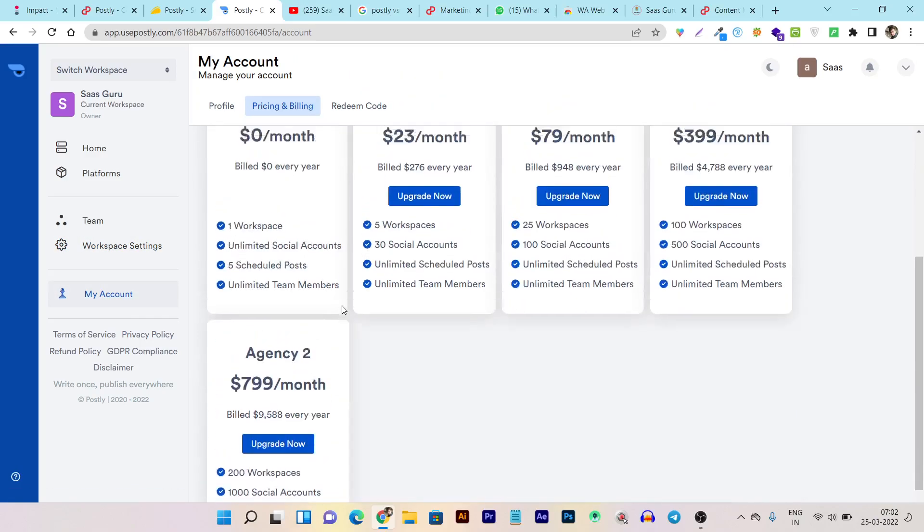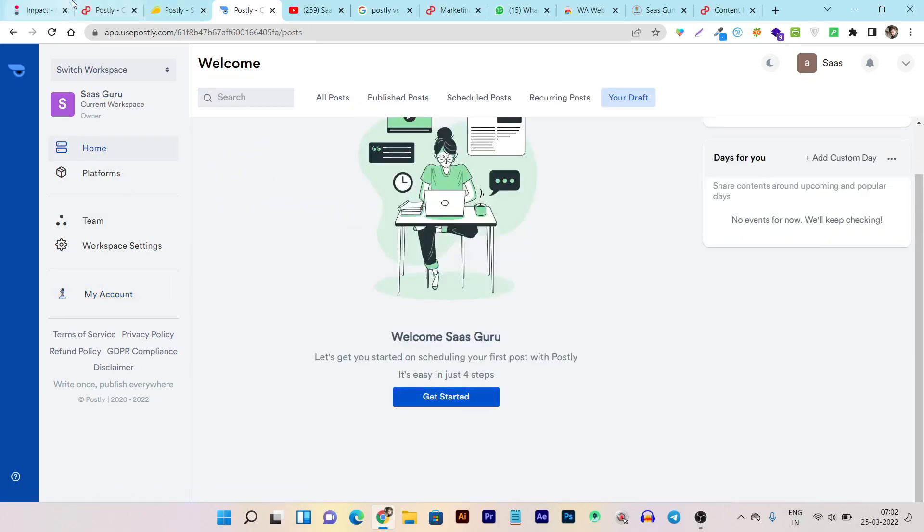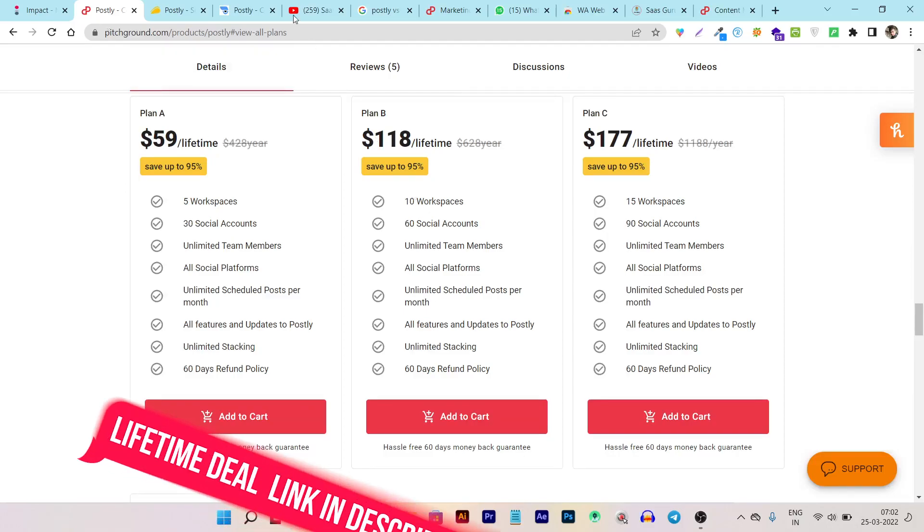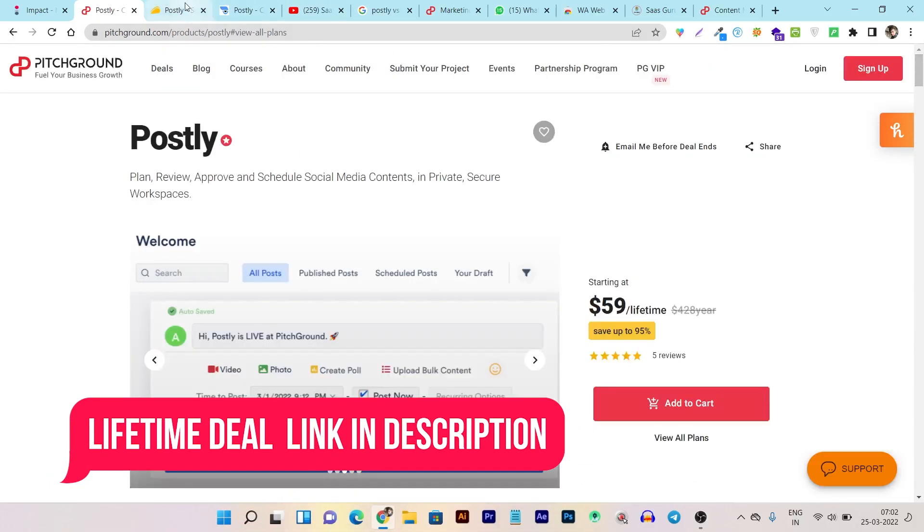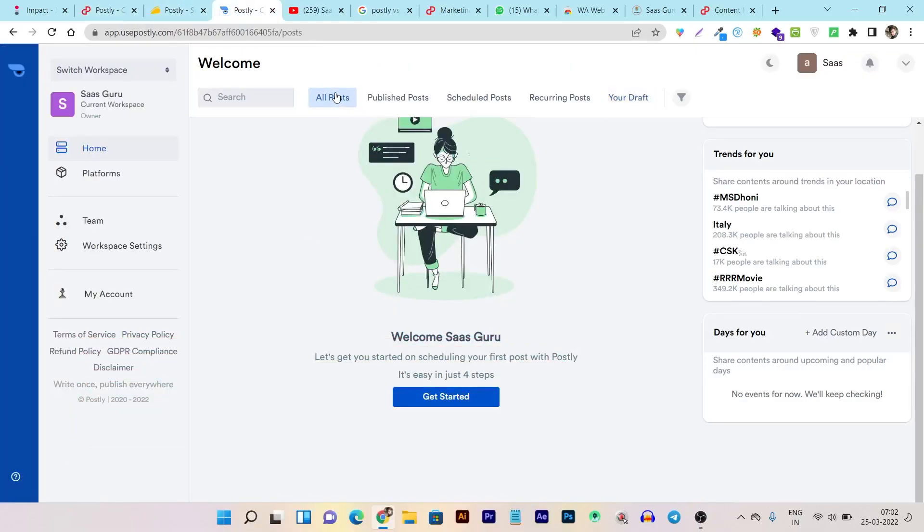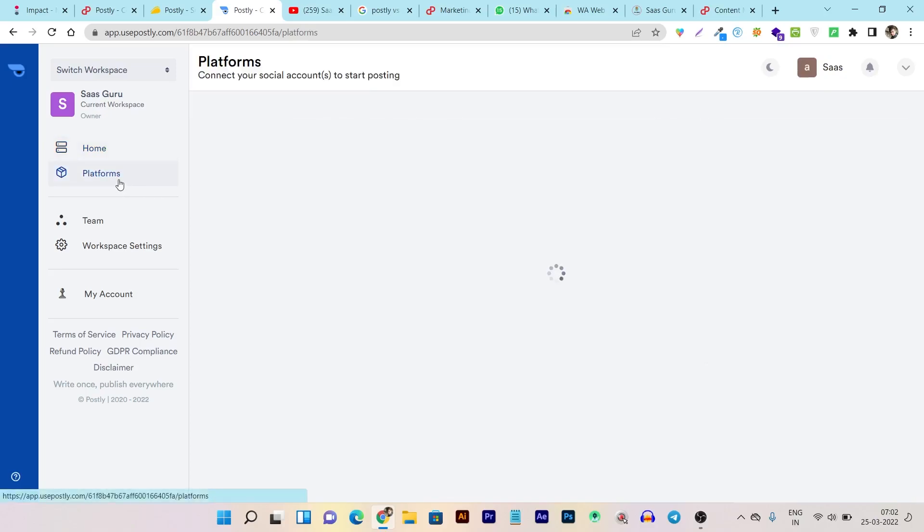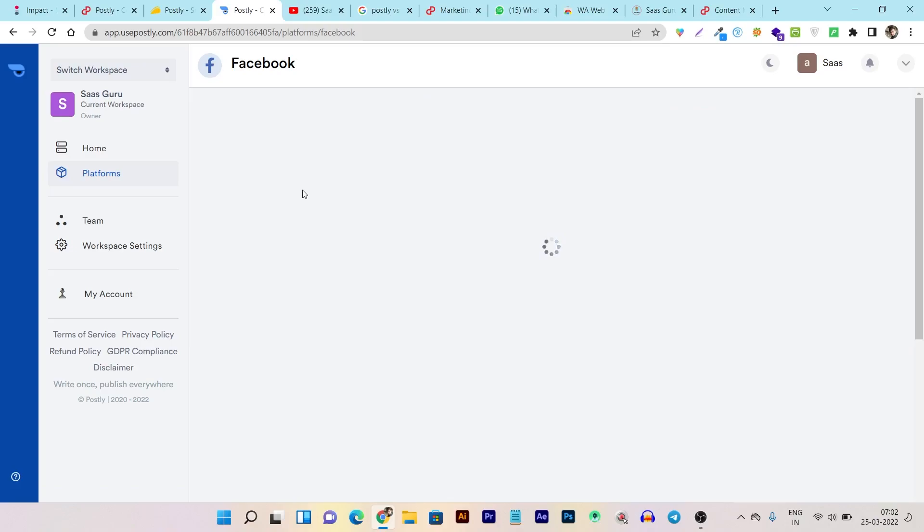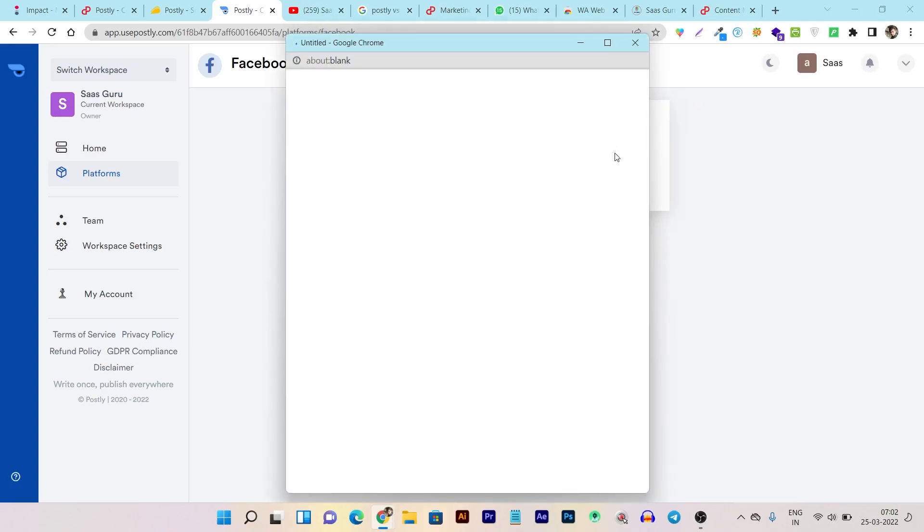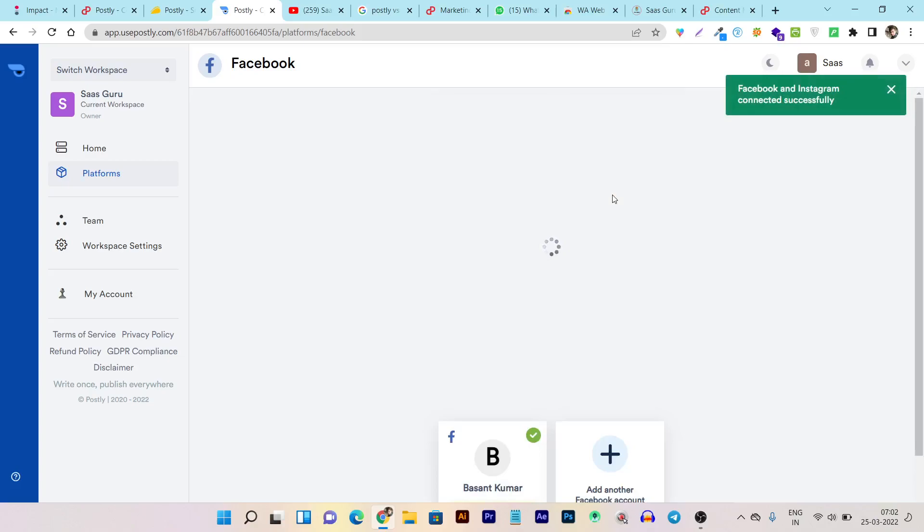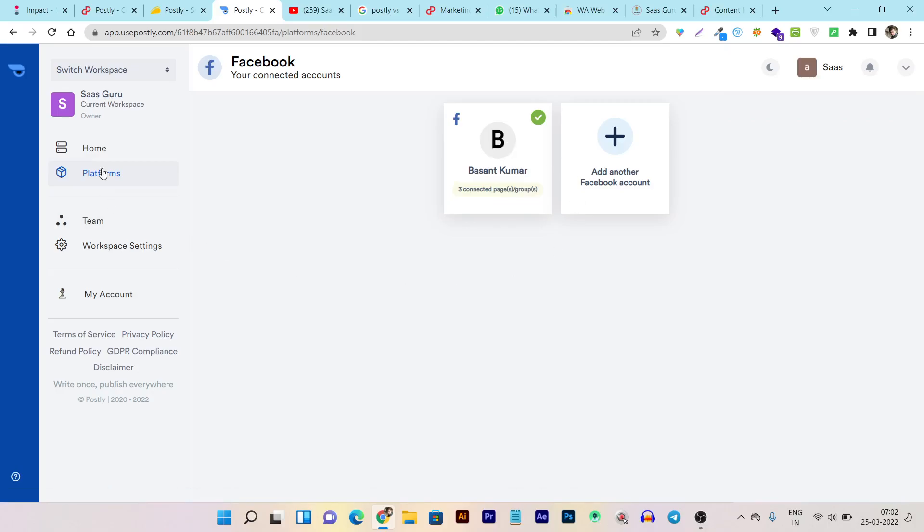Then this is the pricing section, but this is not a noticing thing here because this tool is available on the lifetime deal. And if you want to buy this deal, the link will be given in the description. Now let me give you a quick demo of how you can schedule or post your content on all different types of platforms using Postly. But before that, I want to show you how you can connect your account with Postly. All you have to do is click on any platform where you want to connect, then click on the plus icon here and it will prompt a small dashboard and connect your profile with Postly. You can see that's how your account will be instantly connected with Postly.